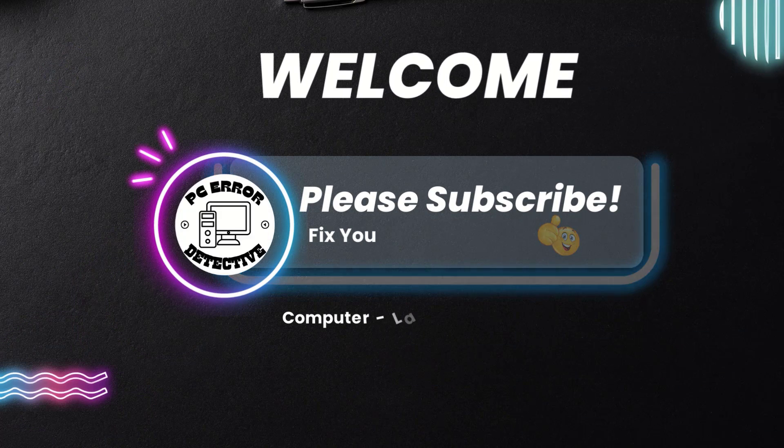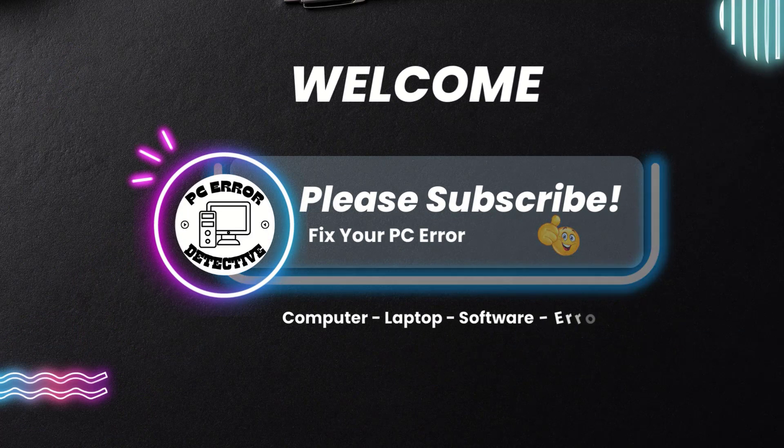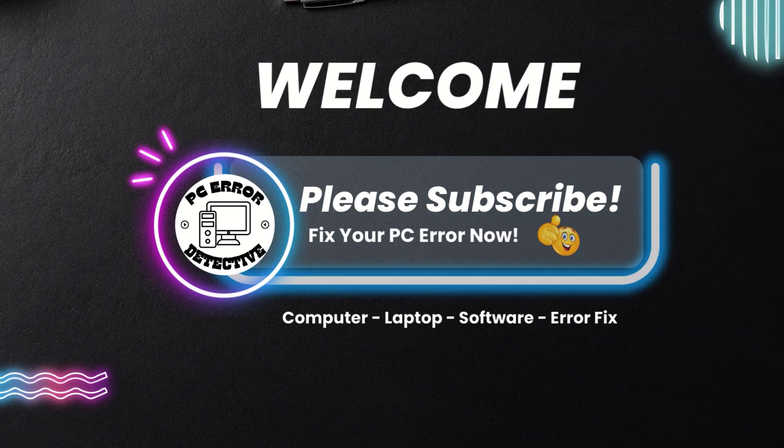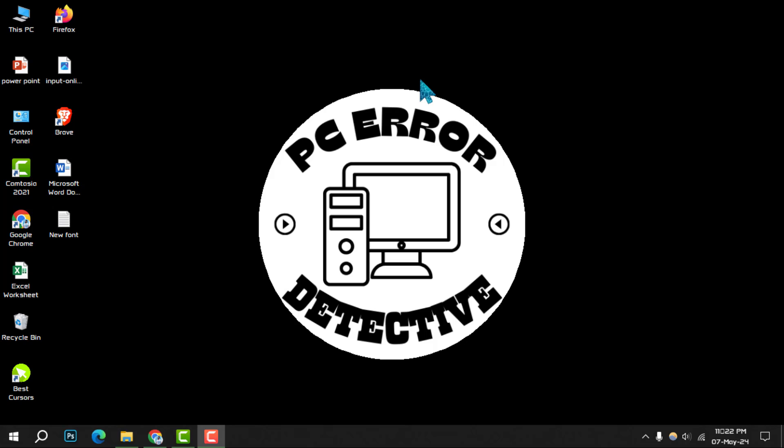Welcome to PC Error Detective. Today, we're diving into how to change the desktop icon font color in Windows 10. If you find our tips helpful, don't forget to hit that subscribe button for more tech tips.